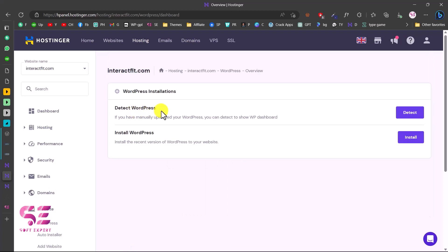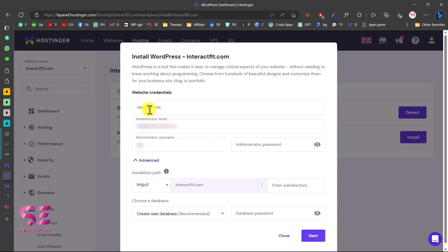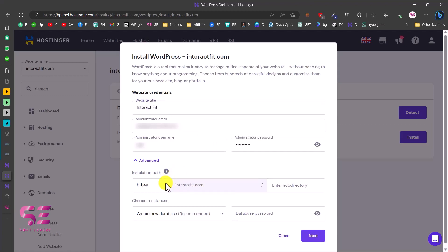The first option is to detect WordPress — if you're unsure whether WordPress is installed, you can check here. Since this is a brand new domain, there's no installation yet, so I'll click Install WordPress. Here you can type your website title, email, username, and password, then select your domain. Make sure to choose HTTPS and don't write anything in the subdirectory field — we want the website directly on the domain. Then click Next.